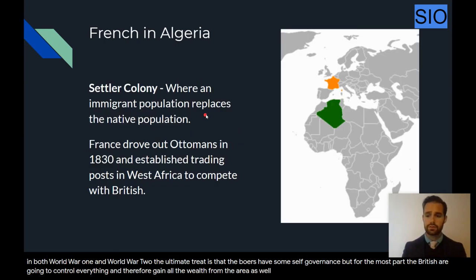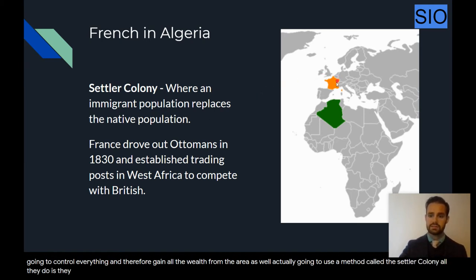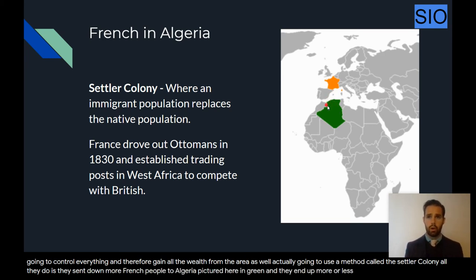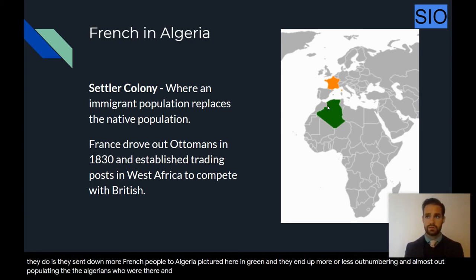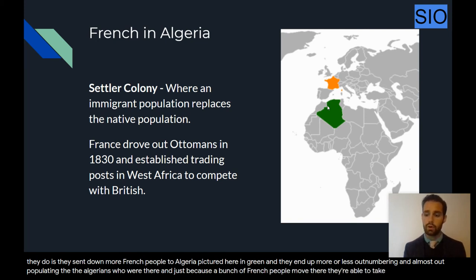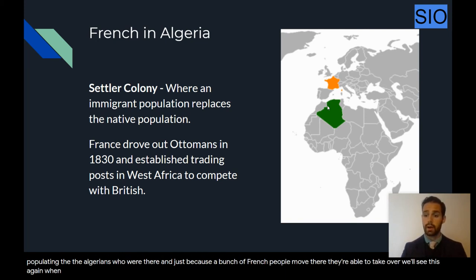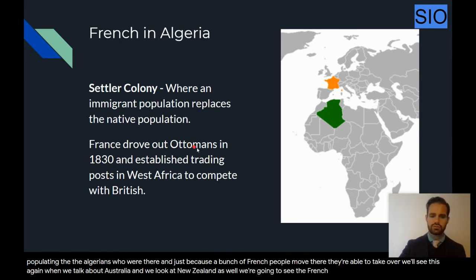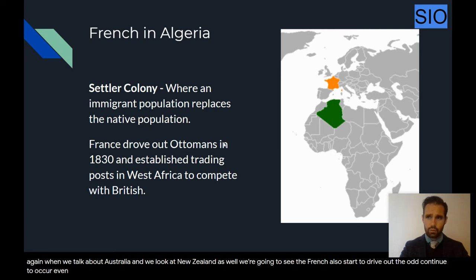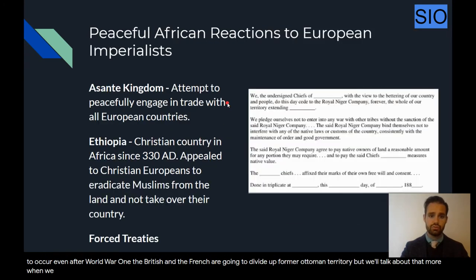The French are going to use a method called the settler colony. All they do is send more French people to Algeria, and they end up more or less outnumbering and outpopulating the Algerians who were there — and just because a bunch of French people move there, they're able to take over. We'll see this again when we talk about Australia and New Zealand. We're also going to see the French start to drive out the Ottomans, which continues even after World War I.